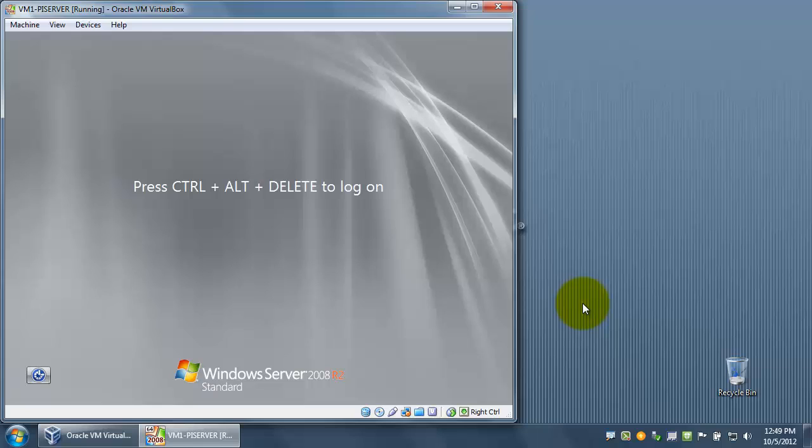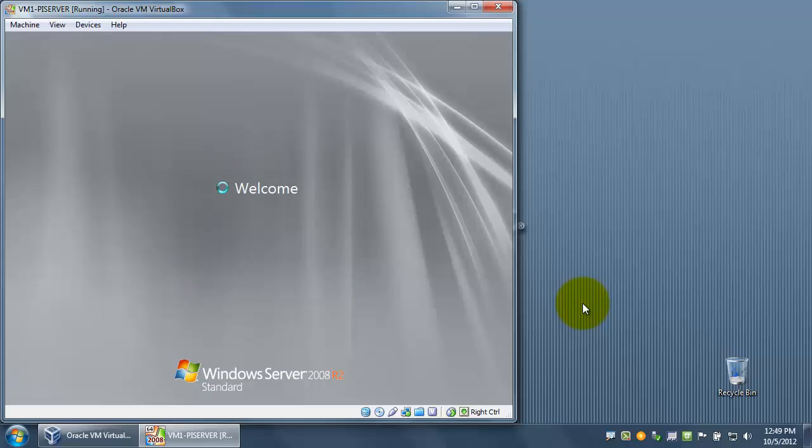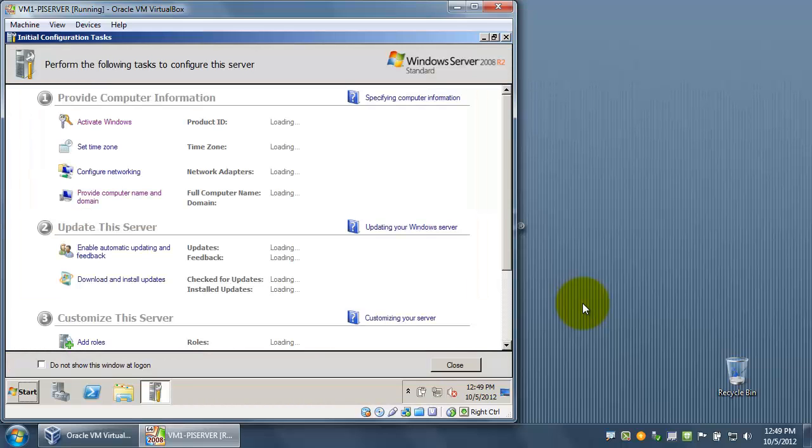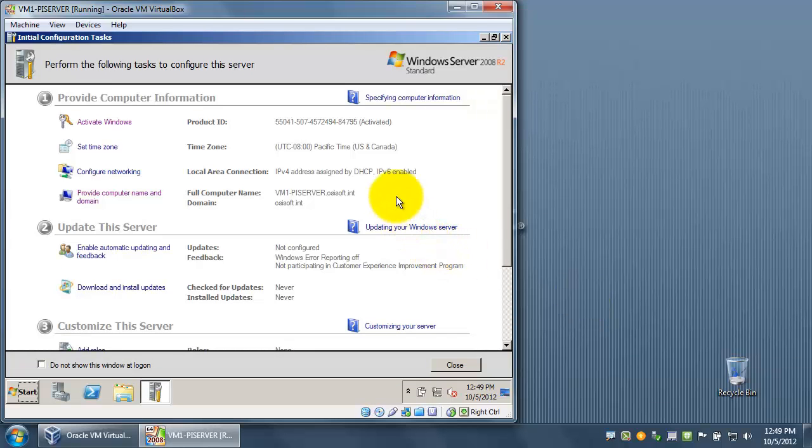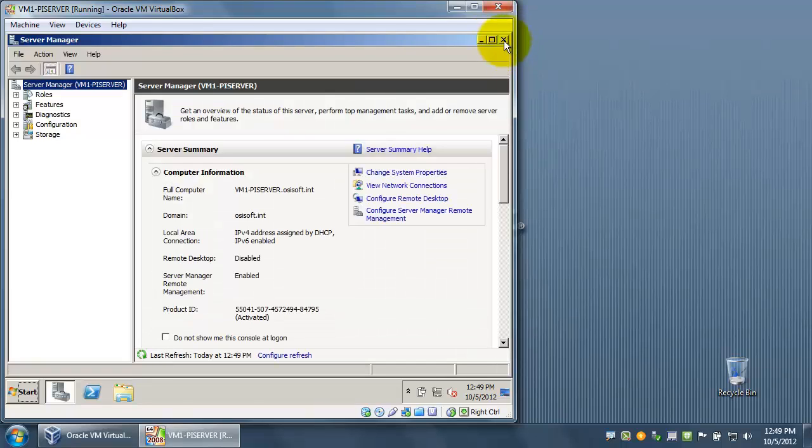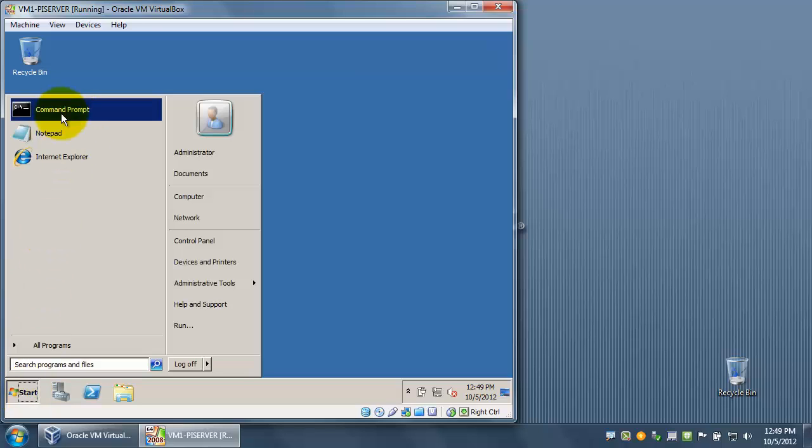One thing to note is when you're working in this virtual machine environment with VirtualBox, you'll need to do a right control and delete to log in. Now that we're logged in, we can see that we successfully changed the computer name and joined the domain.